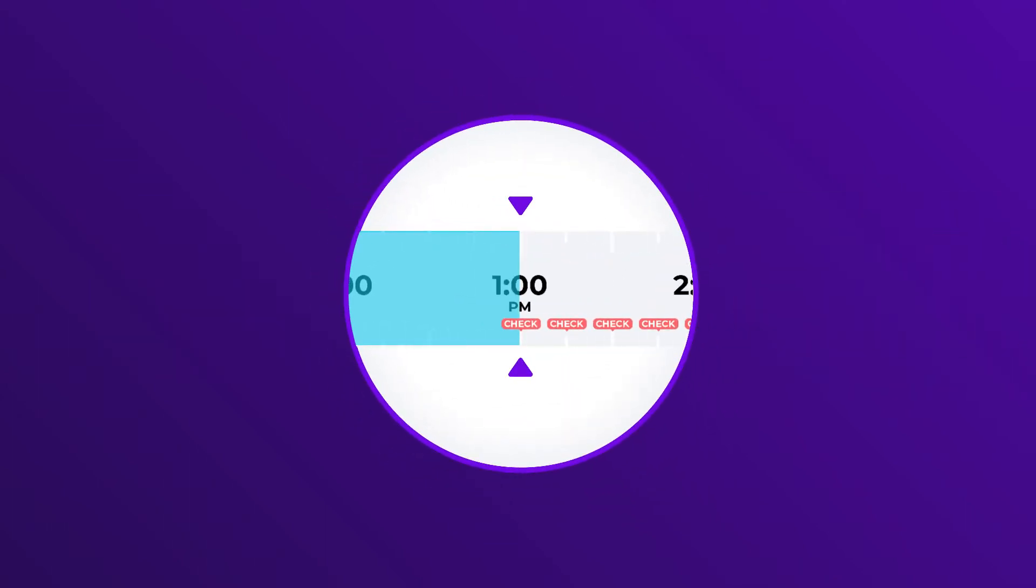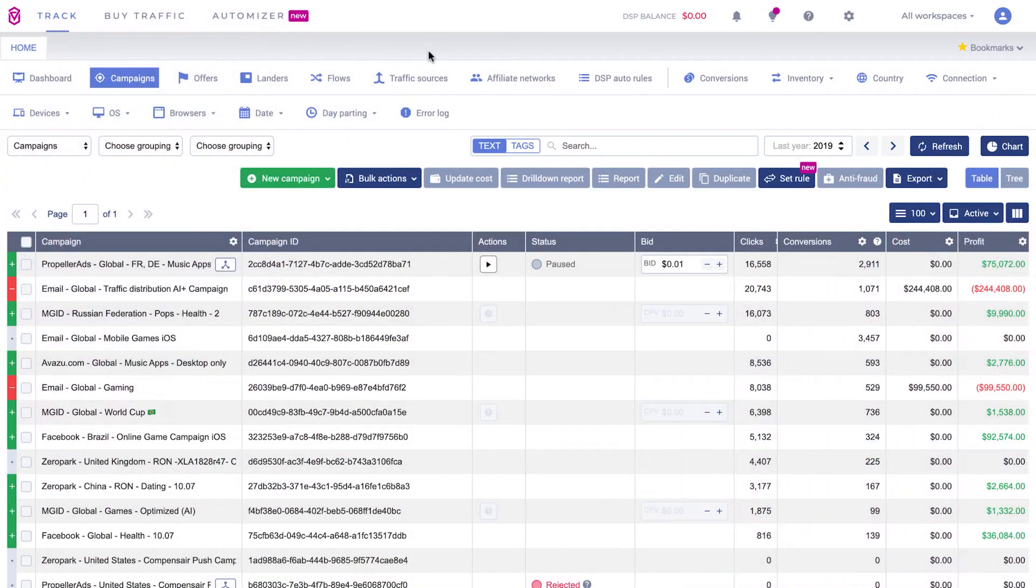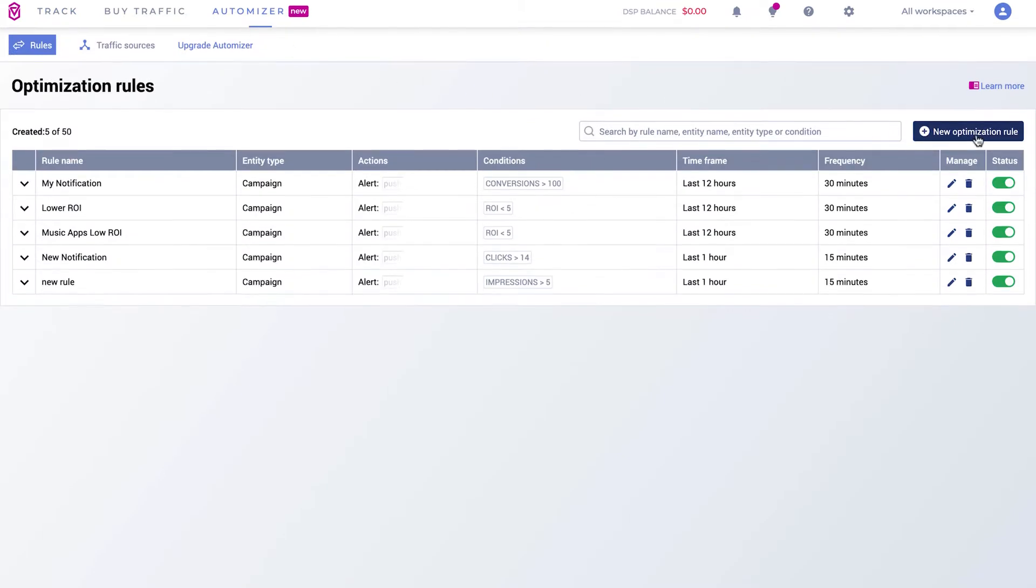Volume Automizer will constantly check your data against the conditions you set. Now let's go to volume panel to set up an auto rule. Go to the Automizer tab and click on rules.